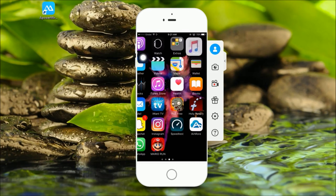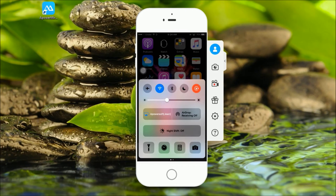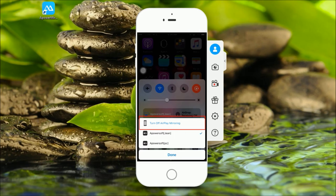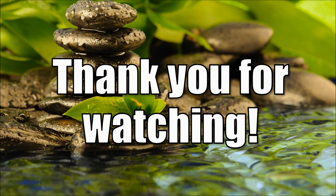If you want to disconnect your phone, simply turn off AirPlay mirroring from the control panel. Thank you for watching.